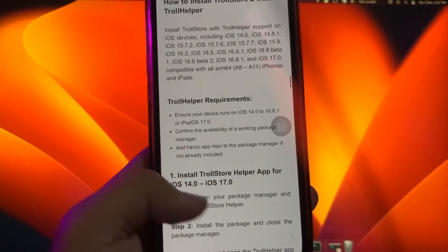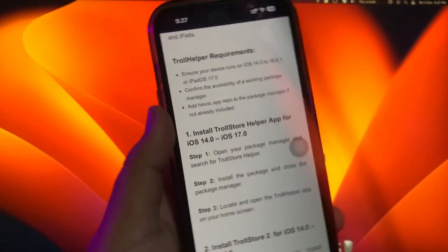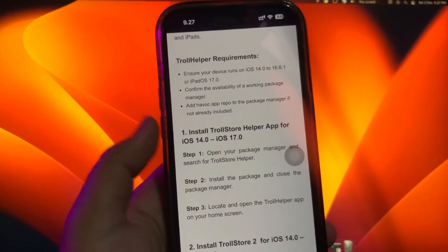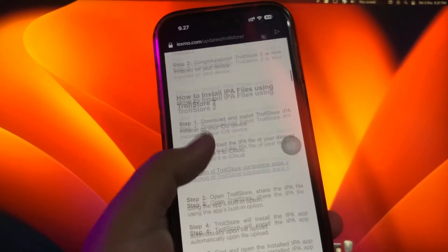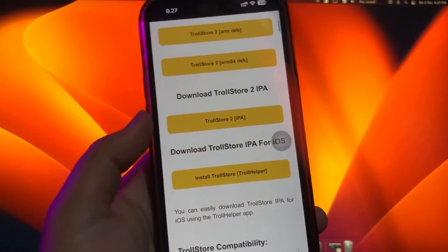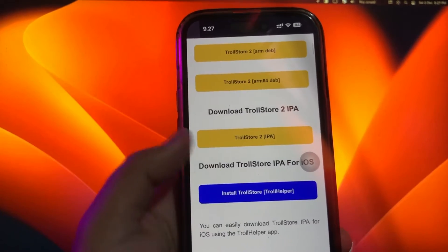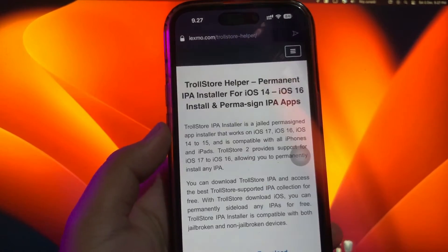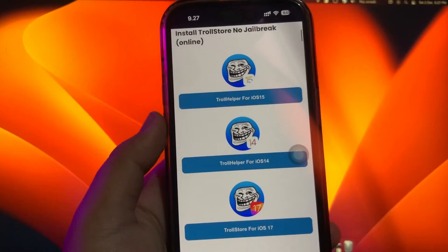It introduces a new no-revoke method for signing apps permanently. Then click Trollstore TrollHelper, and click the Trollstore download. Save this Trollstore for your device iOS version. For example, in this video I will click Trollstore iOS 17.